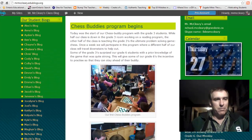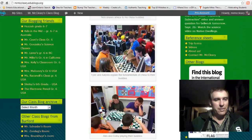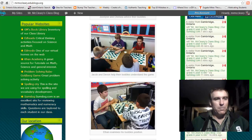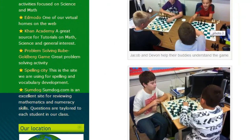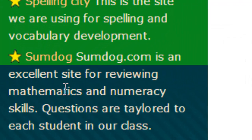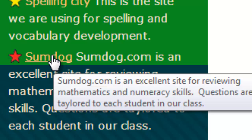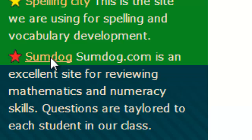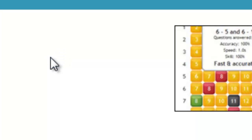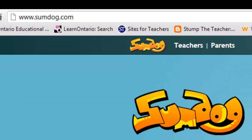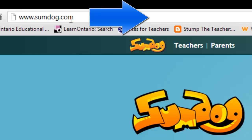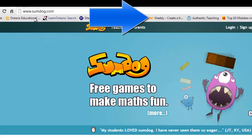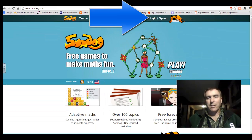down the left-hand side, past all our great student blogs, down to popular websites, and go right down to the very end — the last one called SomeDog. It takes you to the website called SomeDog.com. So if you want to access it without our website, that's all you have to put in: SomeDog.com.